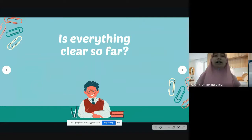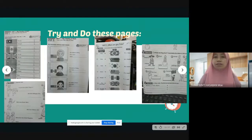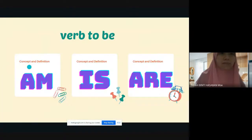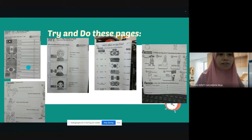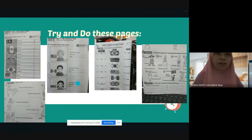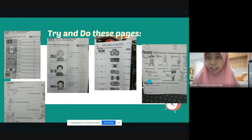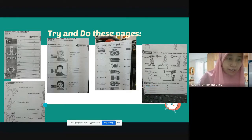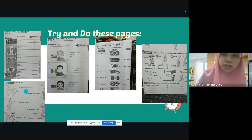Is everything clear so far? I hope it is. Let's move to the second part — try and do these pages. Based on what we discussed, the first page is on my country of birth, then you find the matching activity 'Where Are You From?', then you rearrange the name of the country and write short sentences — the first one is already written for you. Lastly, exercise five: name the nationalities. For example, number one — they are from China, they are Chinese.